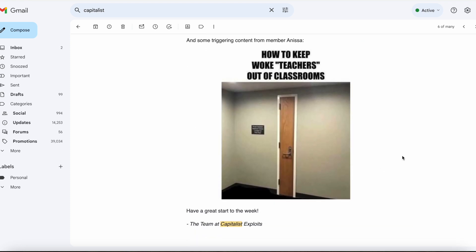If you want to try Capitalist Exploits, they have a 30-day trial to their newsletter for just $1. You can use the link in the description to check it out.